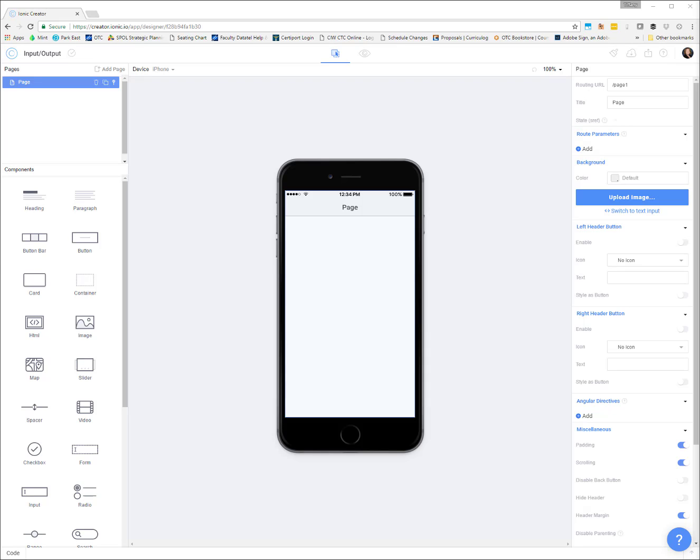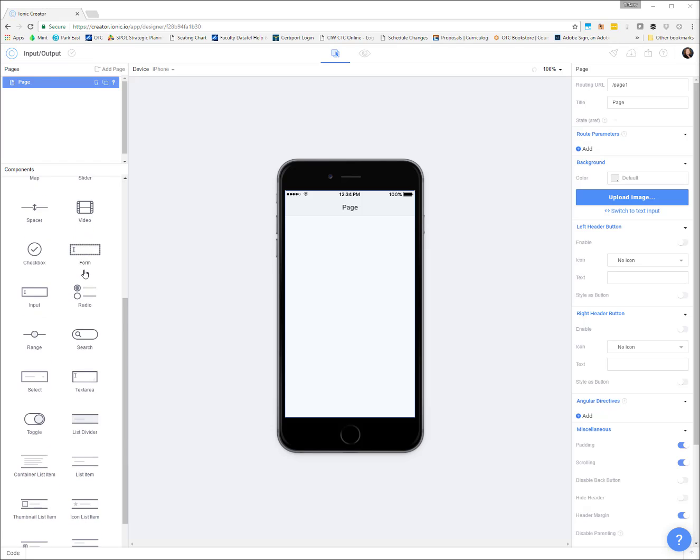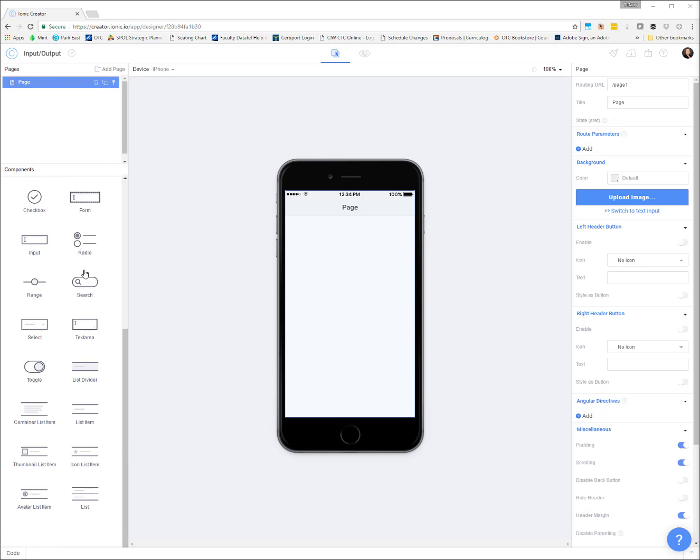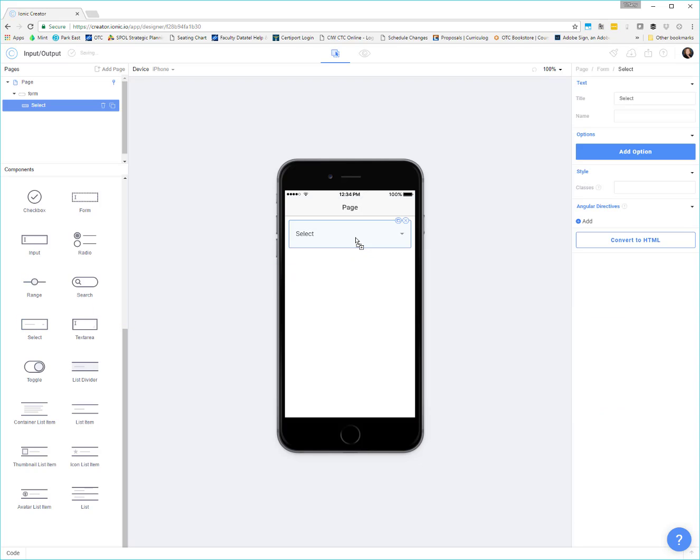To get started with our UI, I'm going to add some controls. The first control I want to add is some kind of drop-down. I'm going to grab the select and I'm going to call this size. So up here in the title, I'm going to use size. We need to know what kind of t-shirt or what size they're going to want.